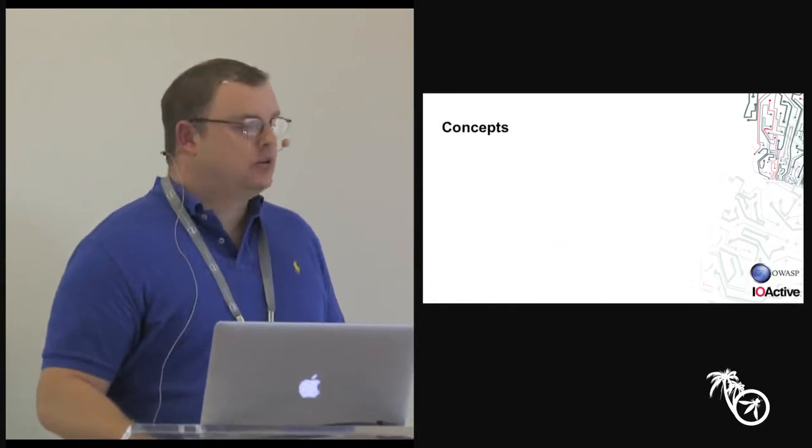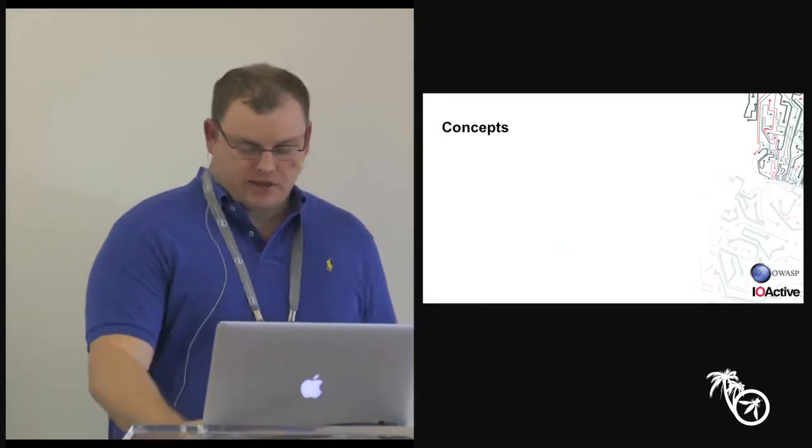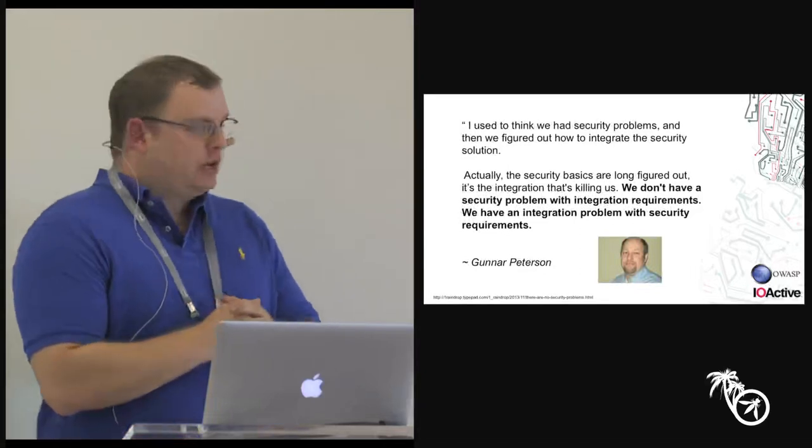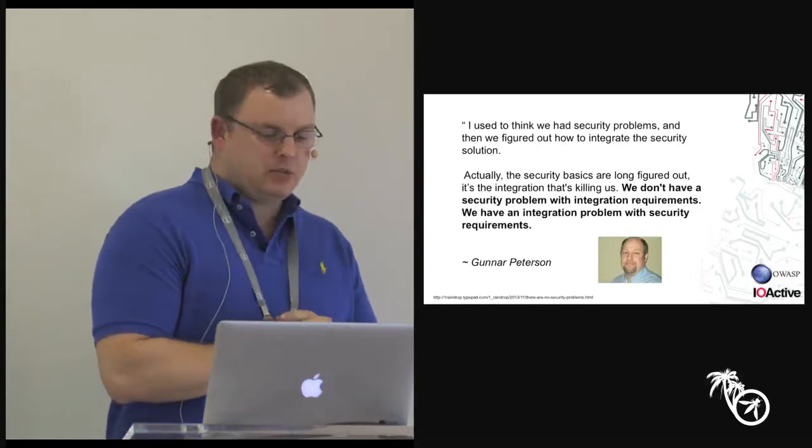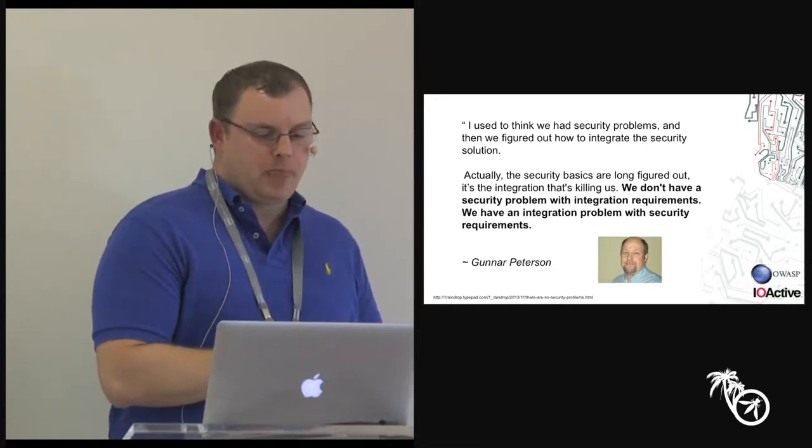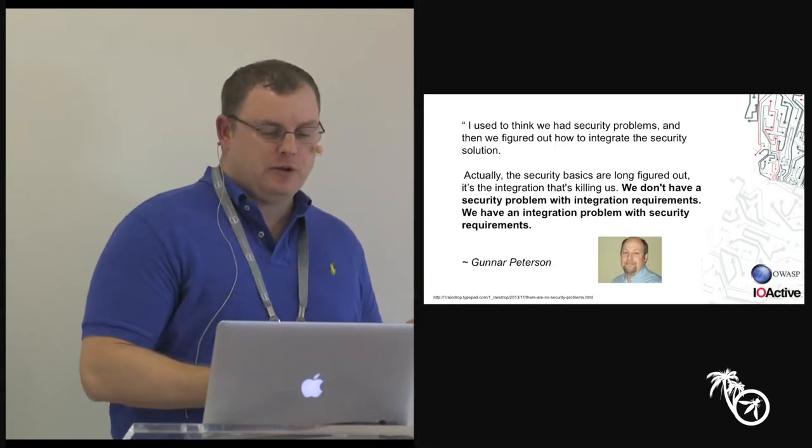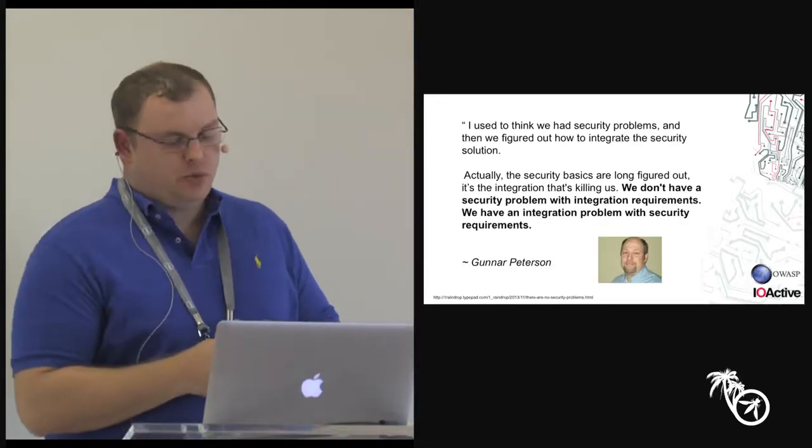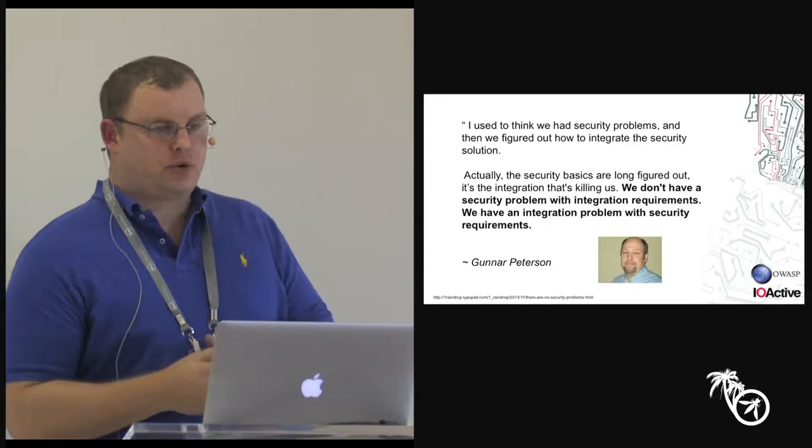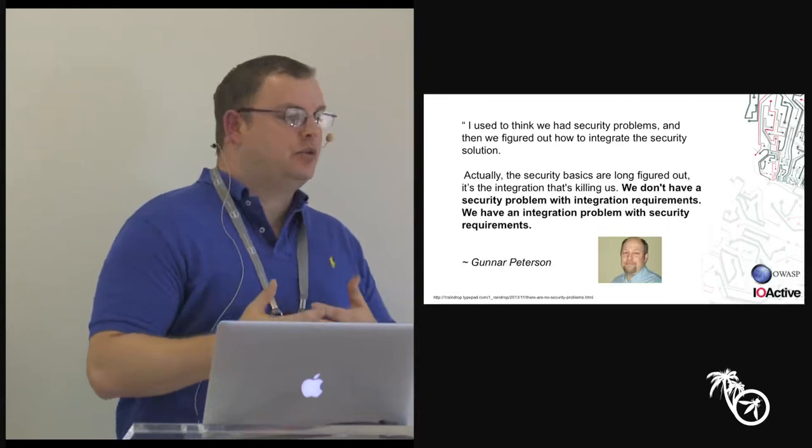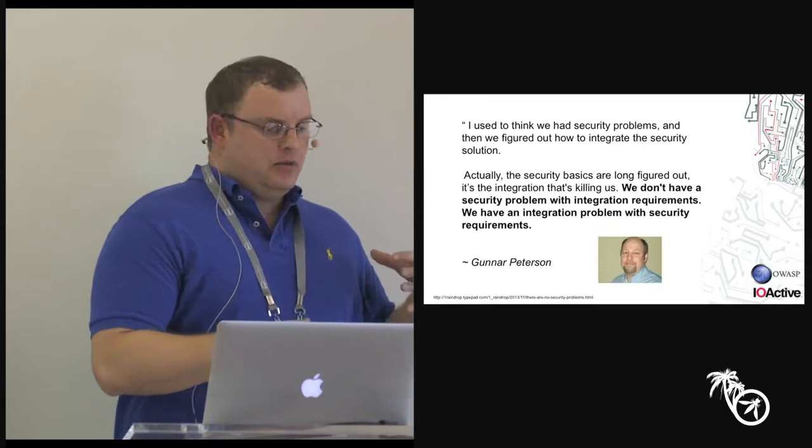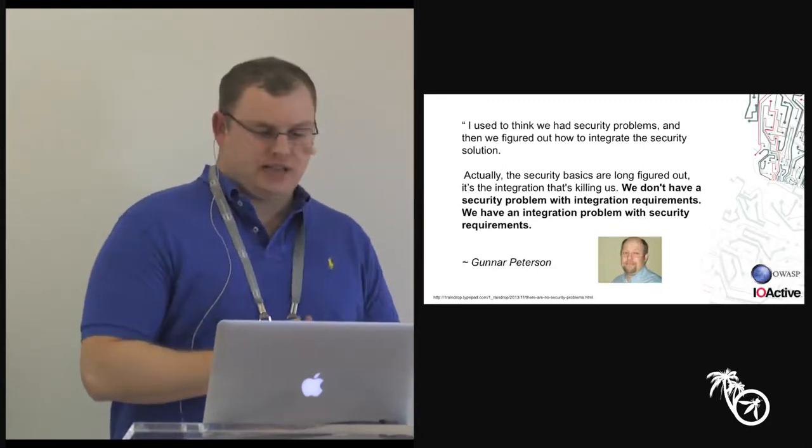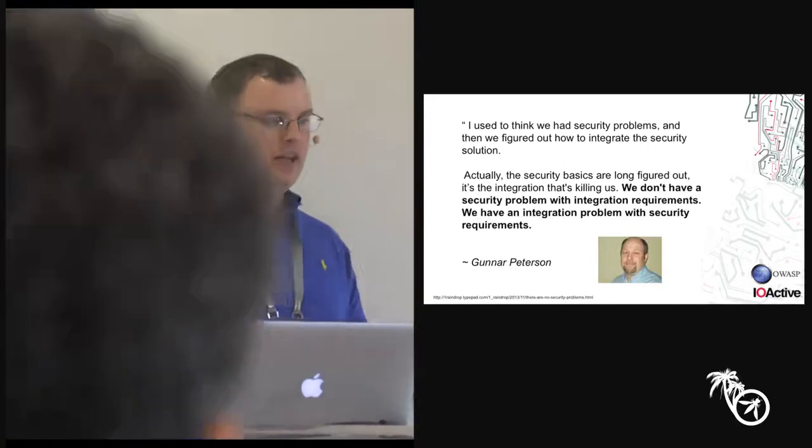So I'm going to jump through a few concepts that sort of jump around through security, but we'll come back to methodology. So anyone familiar with Gunnar Pedersen? Really smart guy. He says, I used to think we had security problems and then figured out how to integrate the security solution. But security is already handled, it's the integration that's the problem. So basically, we don't have an integration problem with security requirements. It's not that web testers or security testers don't know what to do oftentimes, it's that the methodology and the steps that they're going through as part of whatever company process they have is simply in motion.